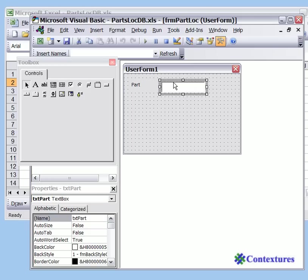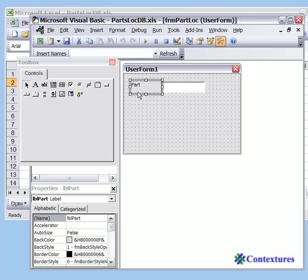Now we have a text box where the user will be able to type and a label that tells them what to type there.